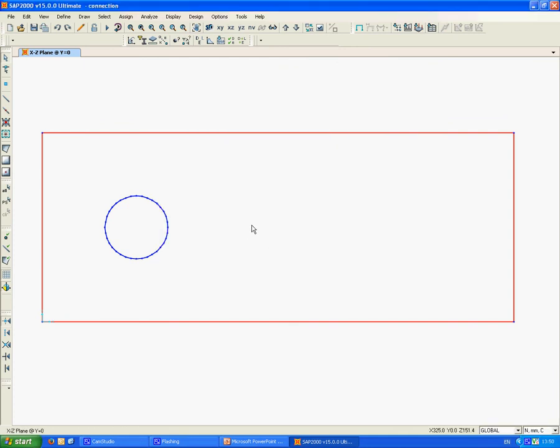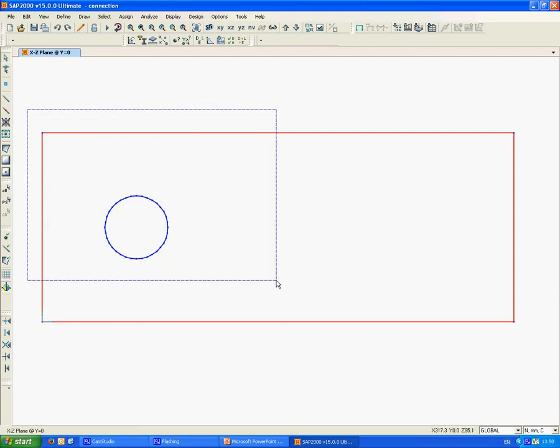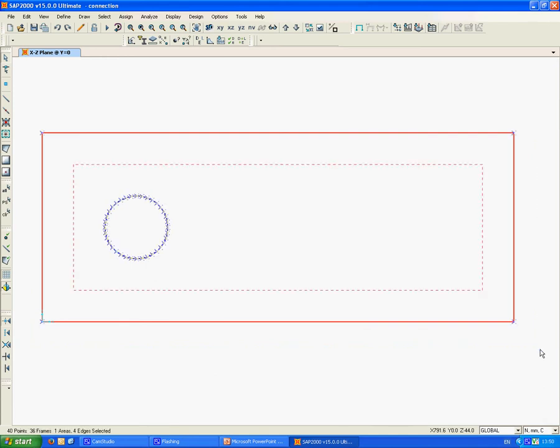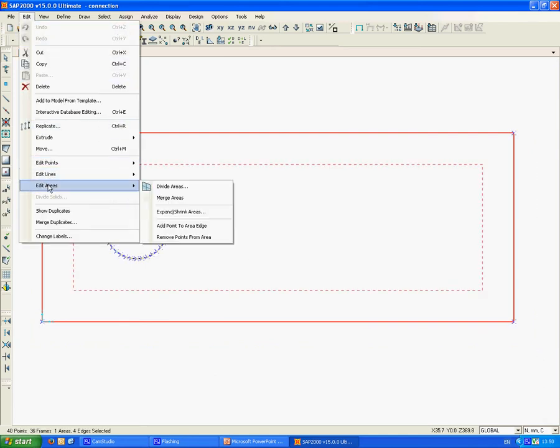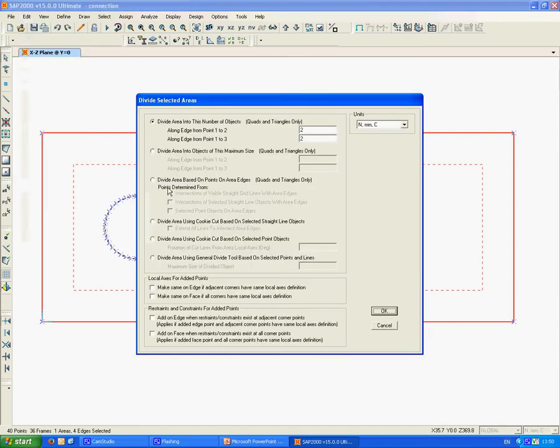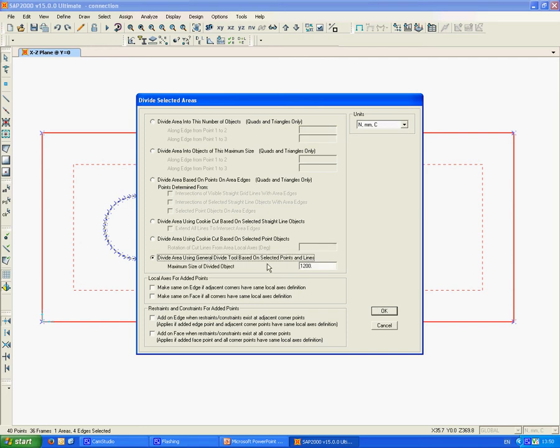We need to create a mesh that will use the line elements and these nodes to create the opening. We select all of the elements, go to Edit, Edit Areas, and Divide Areas. We use the option Divide Area using General Divide Tool, which is based on the selected points and lines. It gives a default value of mesh density. We will use this default value to calculate the first mesh.